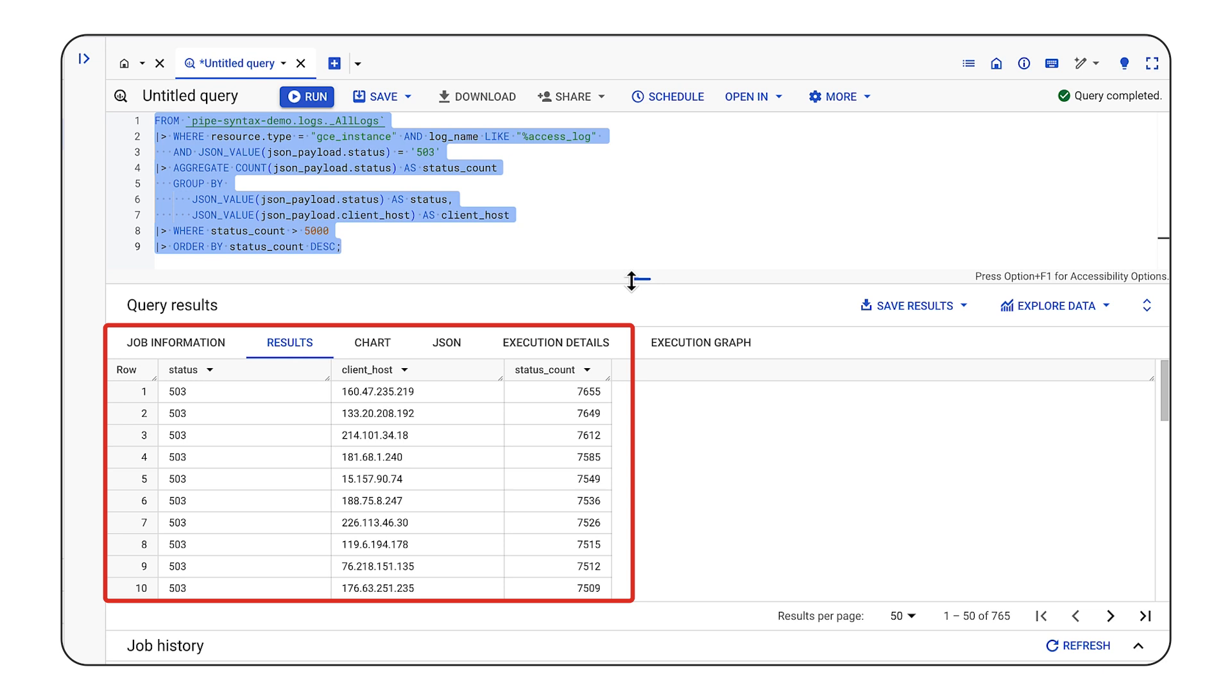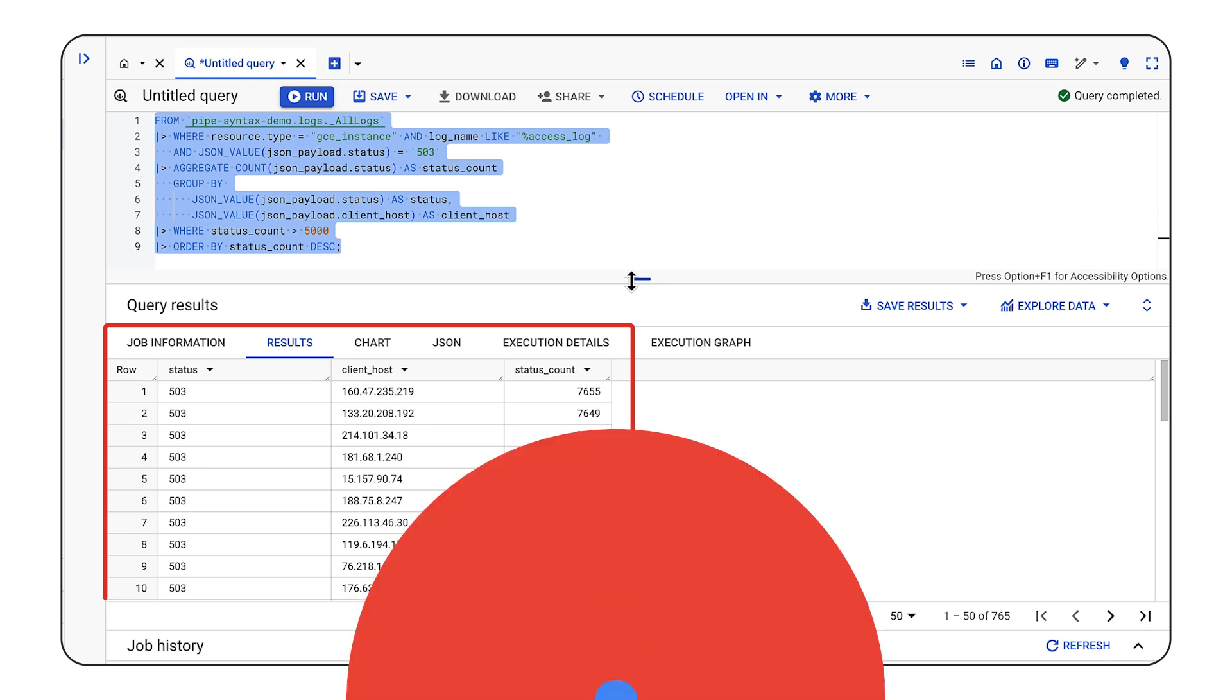So if you're somebody who does a lot of log analytics, definitely check out pipe syntax. So there you have it. If you're looking for a simpler way to write queries, or maybe you're coming from a log analytics background, check out pipe syntax in BigQuery. If you'd like to give it a shot, sign up using the enrollment link in the description. And thanks for watching.